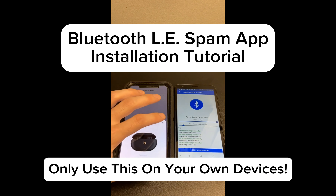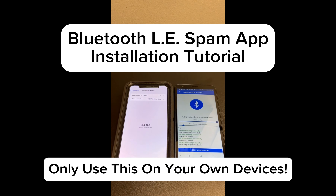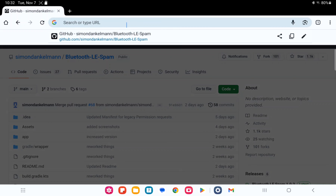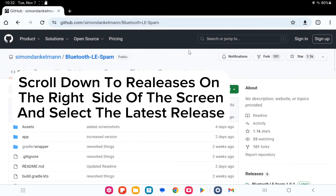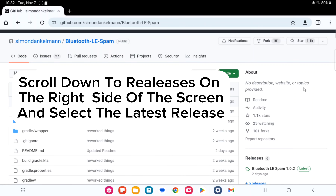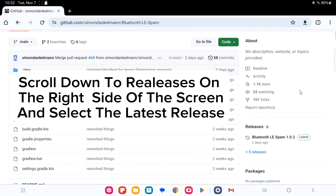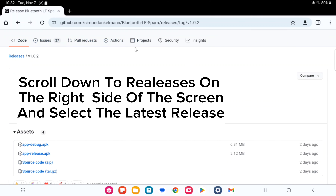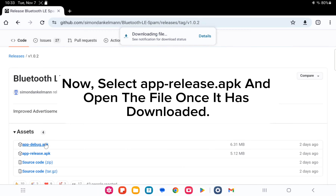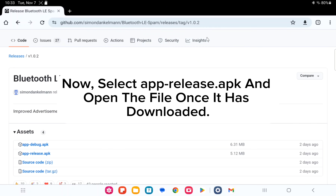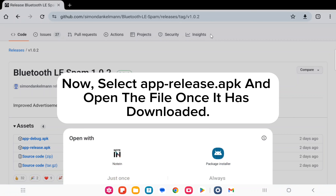Bluetooth OE Spam App Installation Tutorial. Head to the link in the description. Scroll down to Releases on the right side of the screen and select the latest release. Select app-release.apk and open the file once it has downloaded.